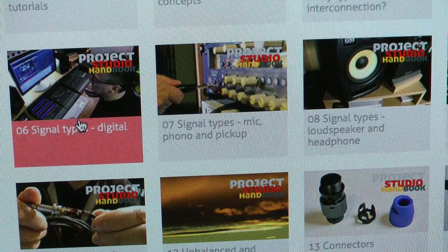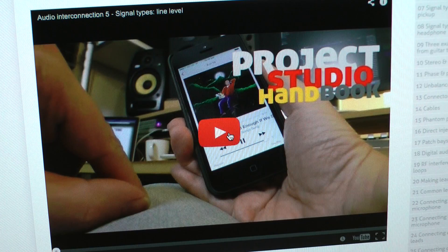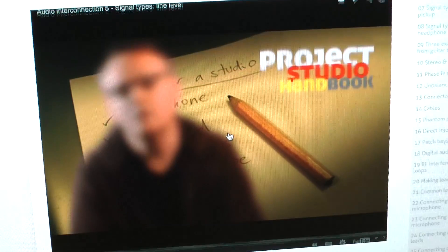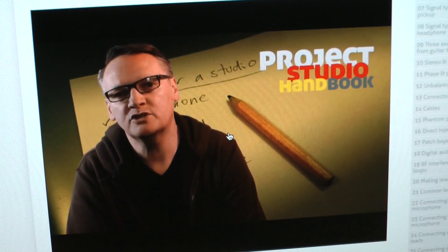The next four videos in this series explain these signal types in detail.